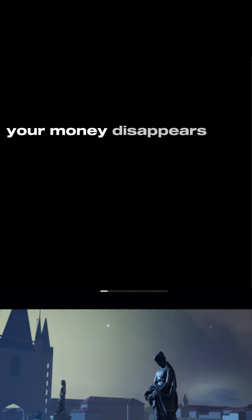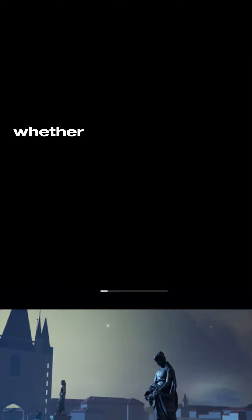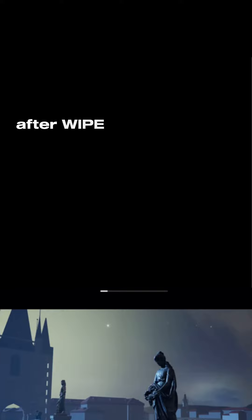First of all, your money disappears like bags on island. Whether you're broke or have millions, after WAP it'll be a few thousand.